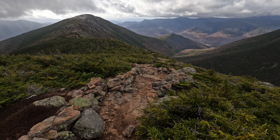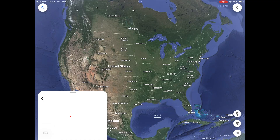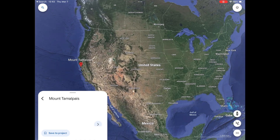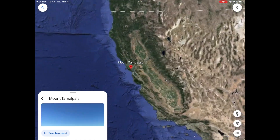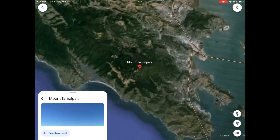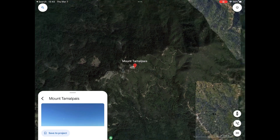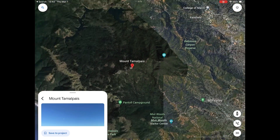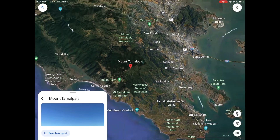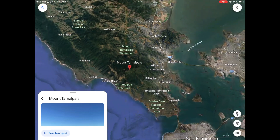We have to first travel back to December of 2016, quite a while ago, and we're actually going to be going to California for this. Mount Tamalpais, which is near San Francisco — it's just north of the Golden Gate Bridge — is going to be our first location.